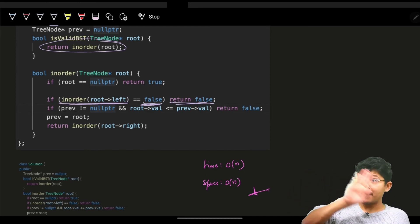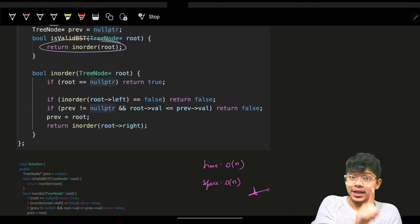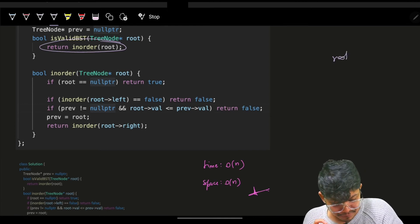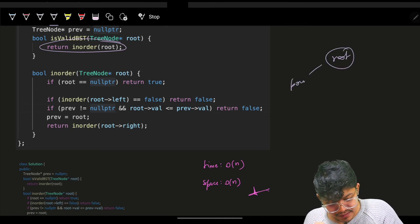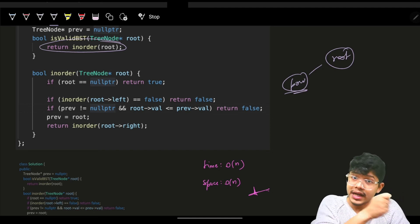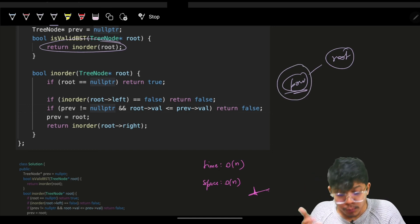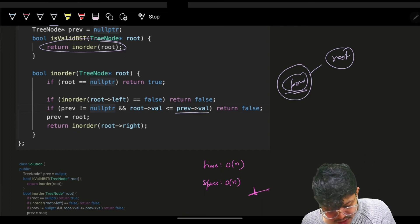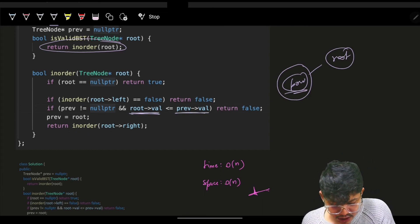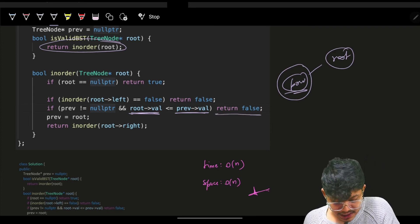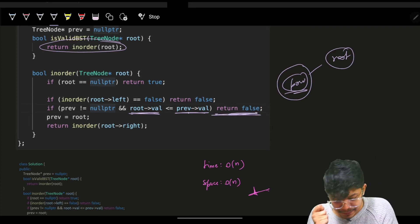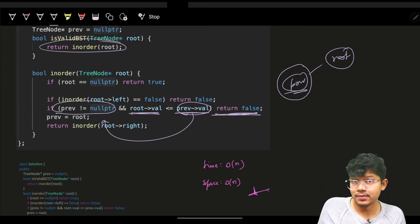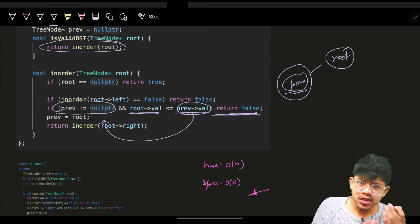After the left traversal, apply the operation on the root node. If the previous node is not null and previous value is more than or equal to the root value, it's invalid — return false. Before moving forward, assign previous to the current node. Then go and try the right portion by returning the result of the right in-order traversal.